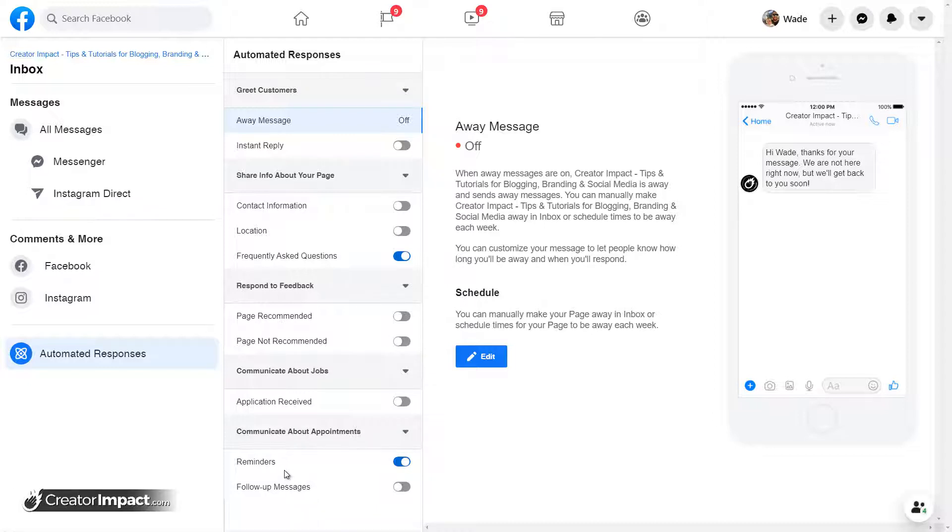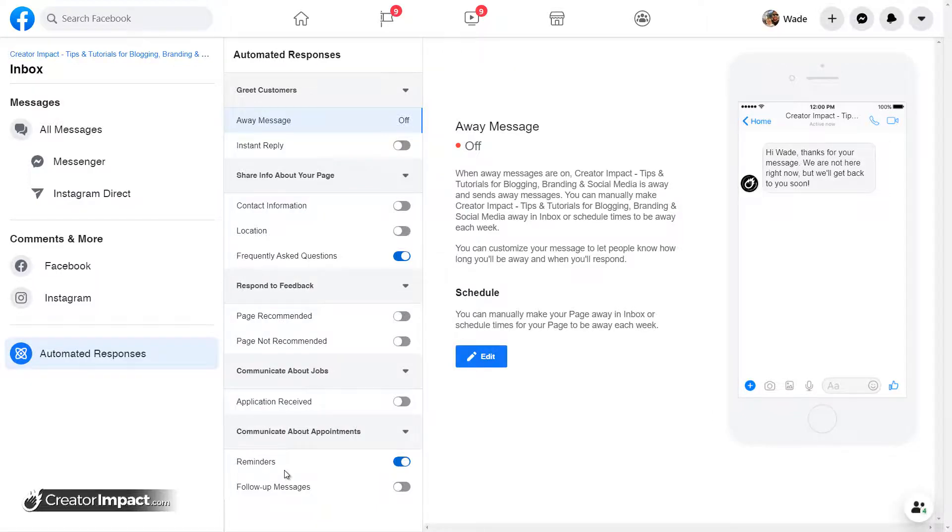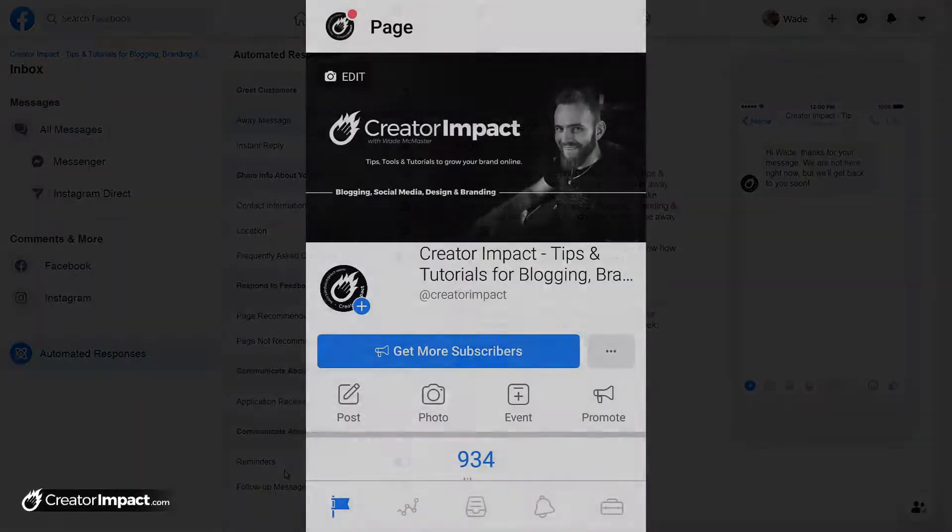Now, if you are on your phone, the process is pretty much the same. You do need the pages app. So if you are just using the standard Facebook app, try and find the Facebook pages app, install that, log in, open up your page.